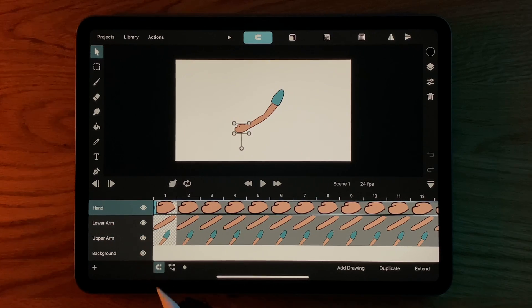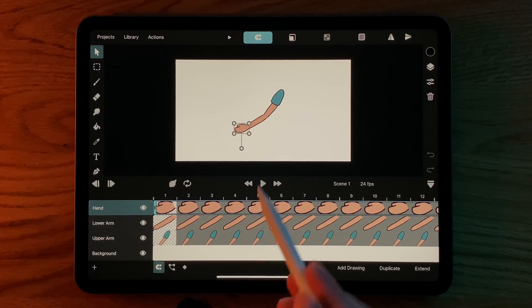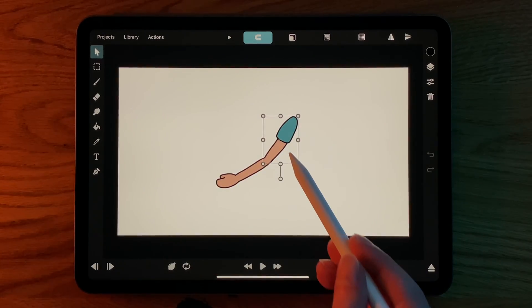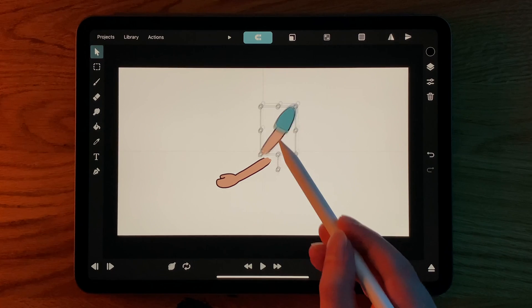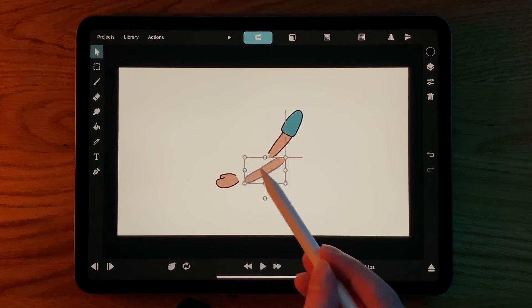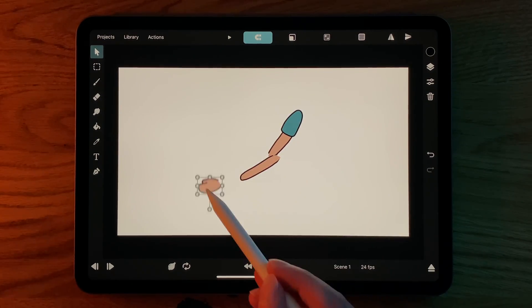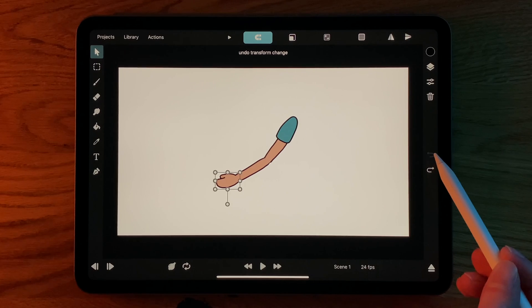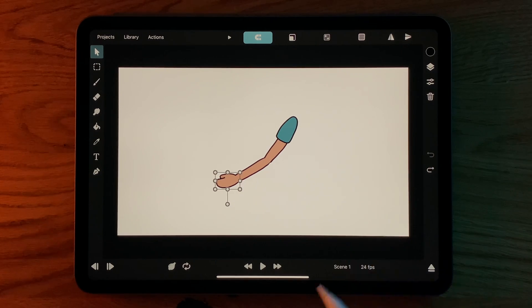Right now, trying to animate this as one single arm is very difficult because the layers are not connected. What we ultimately want is a setup in which moving the lower arm also moves the hand, and moving the upper arm moves the lower arm and therefore also the hand.